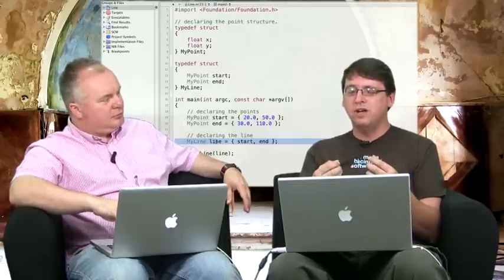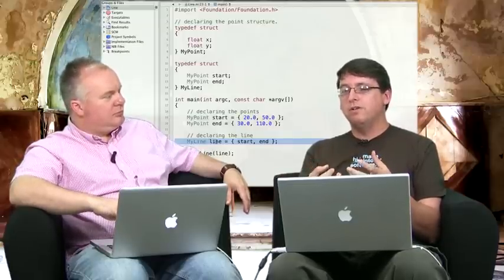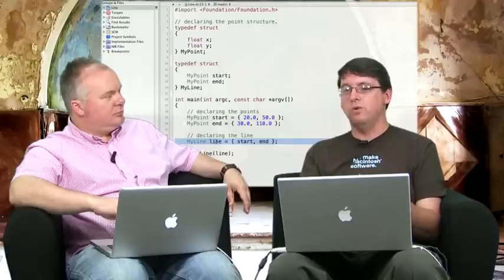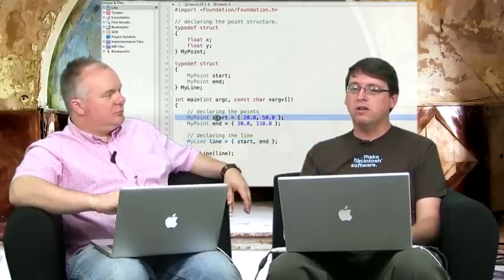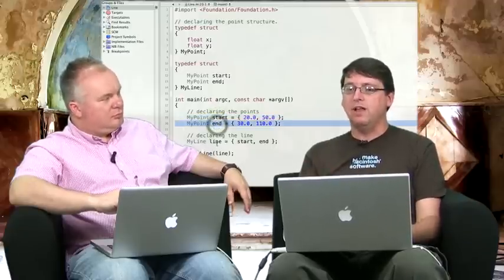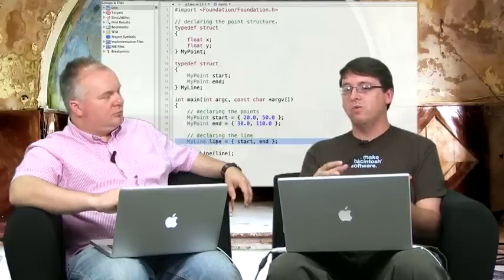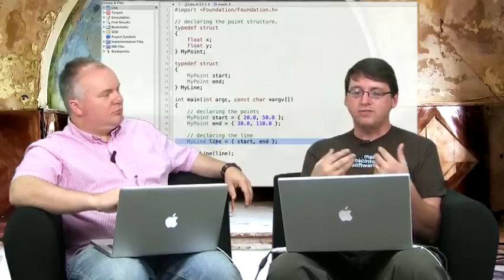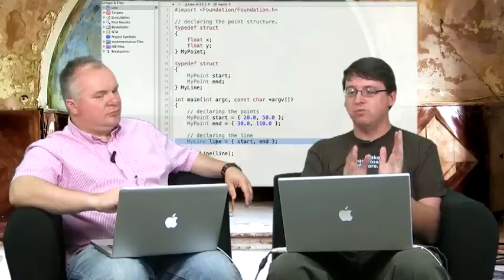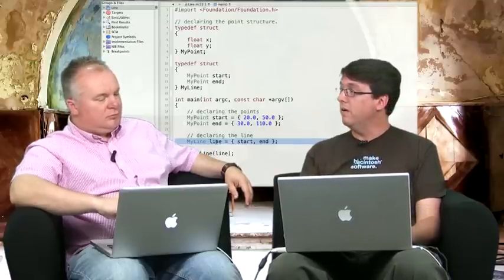That looks a little bit more elegant, doesn't it? It's nice and clean. And again, it comes back to using descriptive variable names — we're using start to indicate the start of the line, end to indicate the end of the line, and line as the line itself. We're reusing those start and end values, and it's very clear. You can read it and say, okay, that's my start value and this is my end value. So we're no longer just numbers, no longer just scalars — we can be more structural.